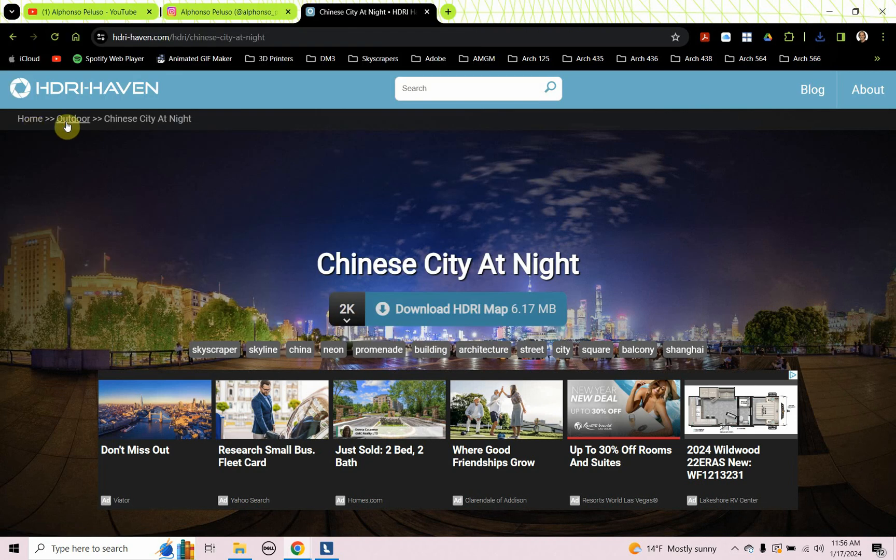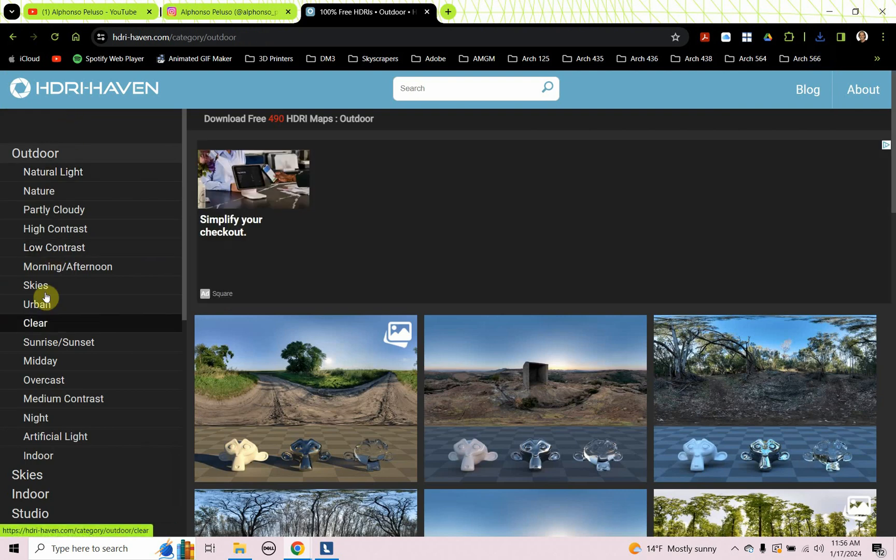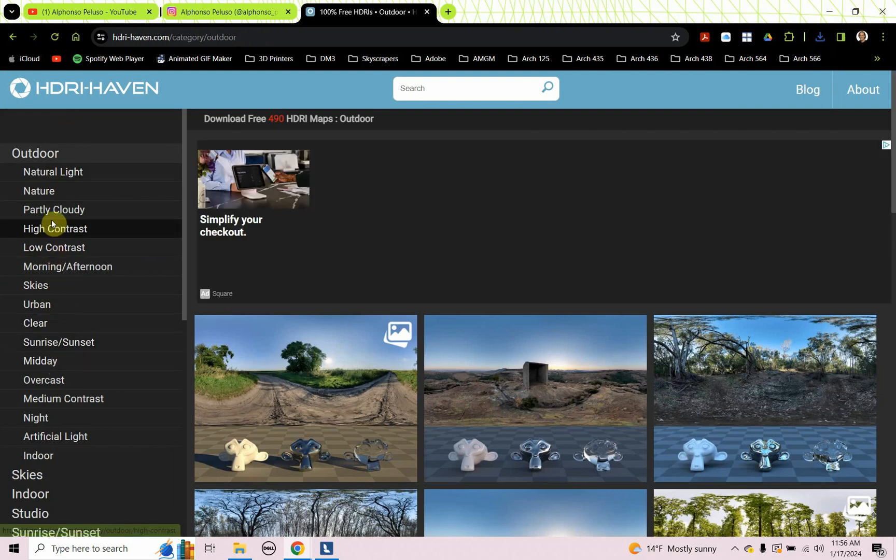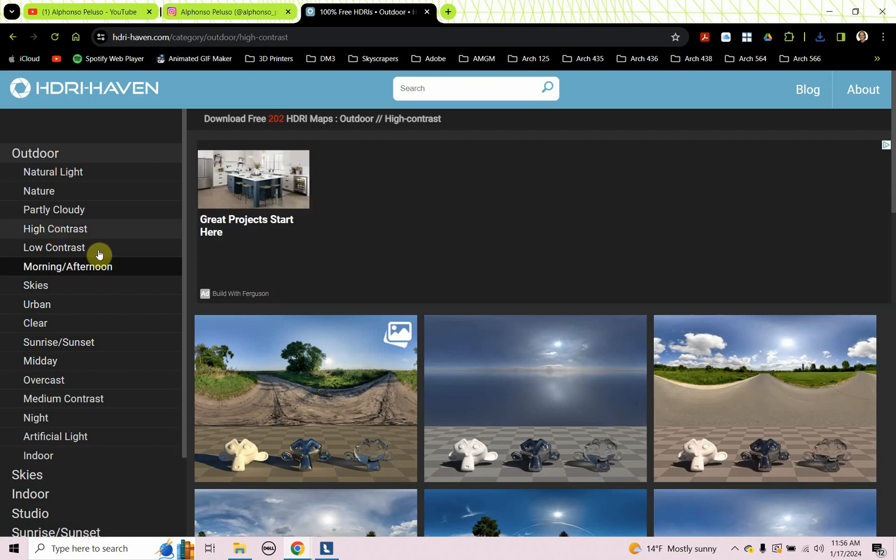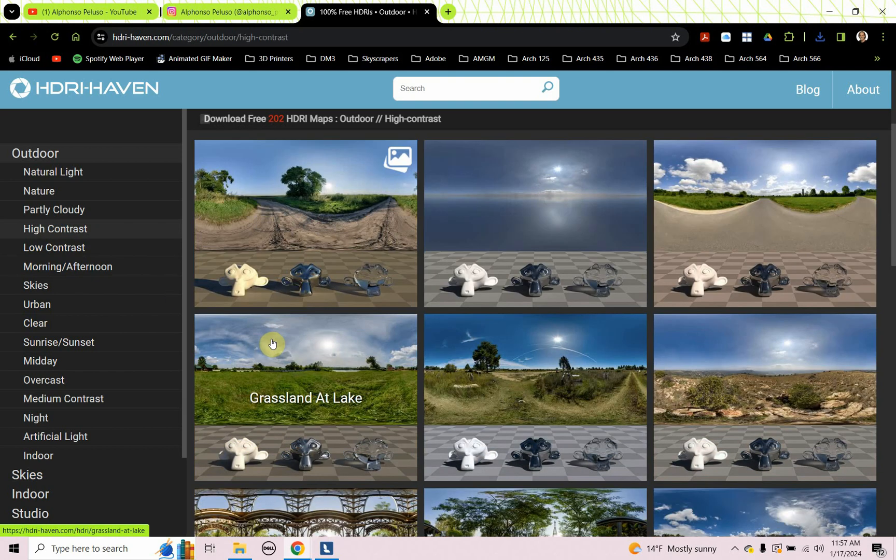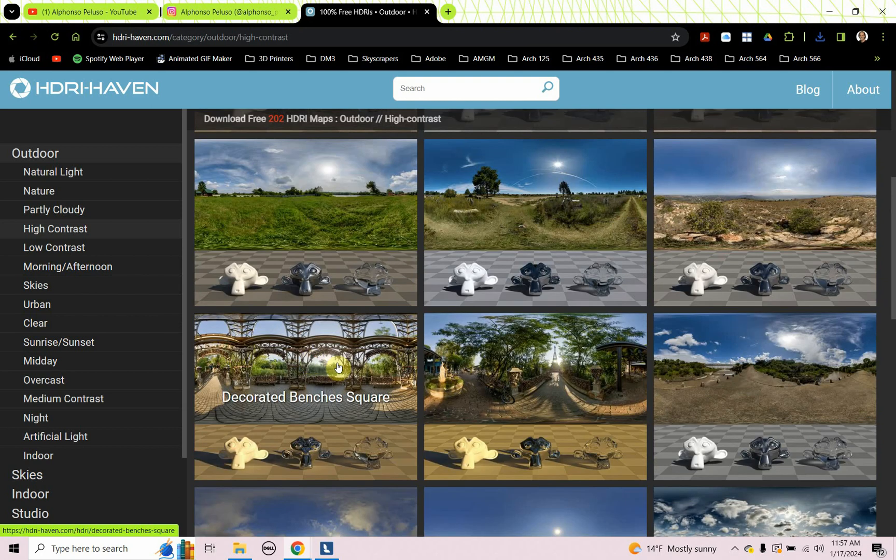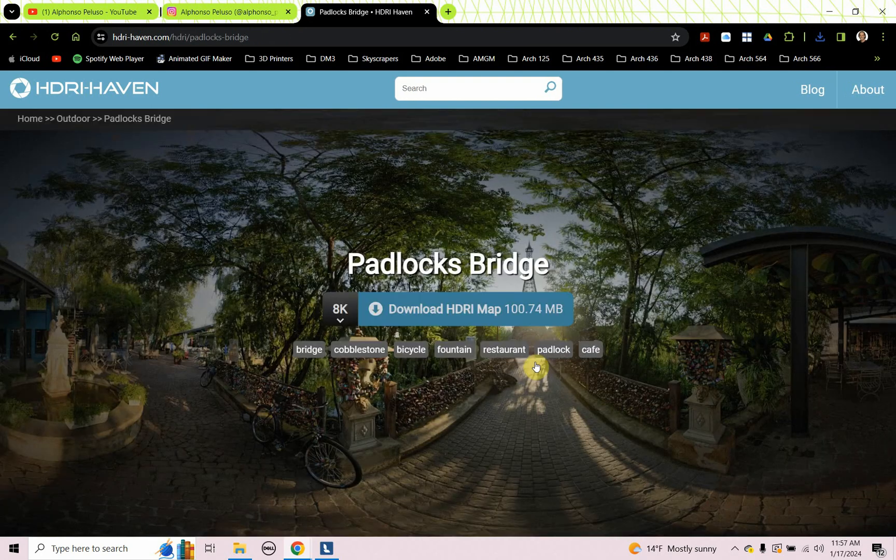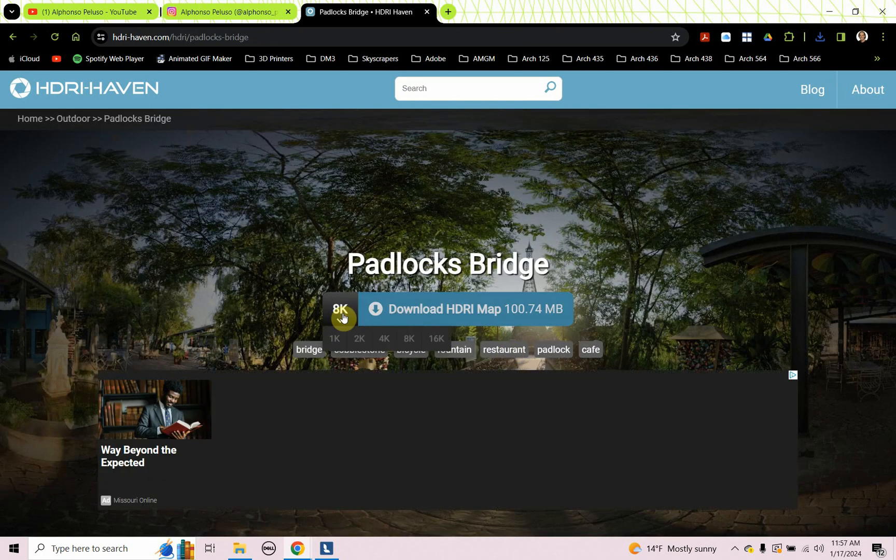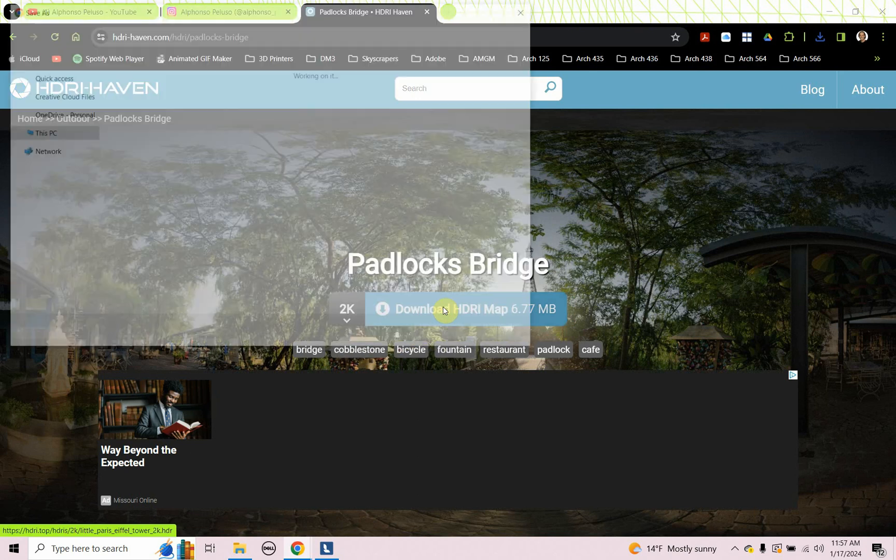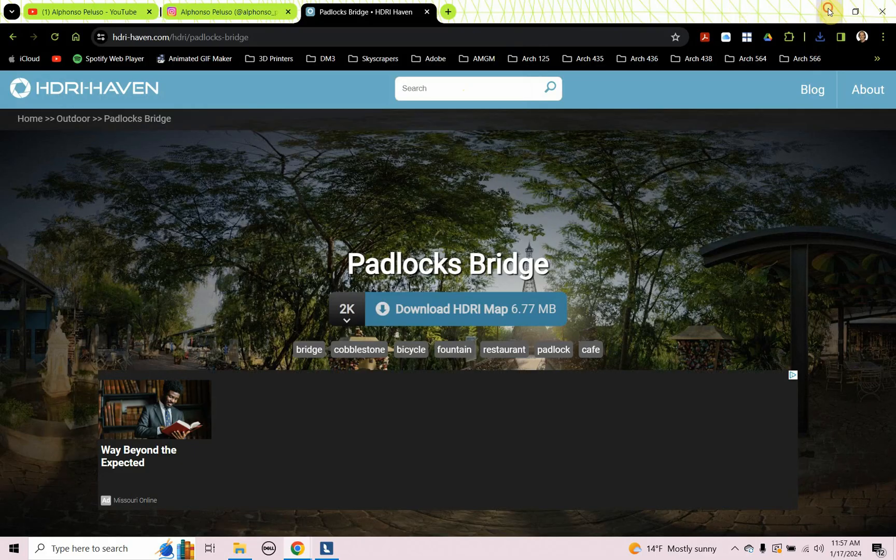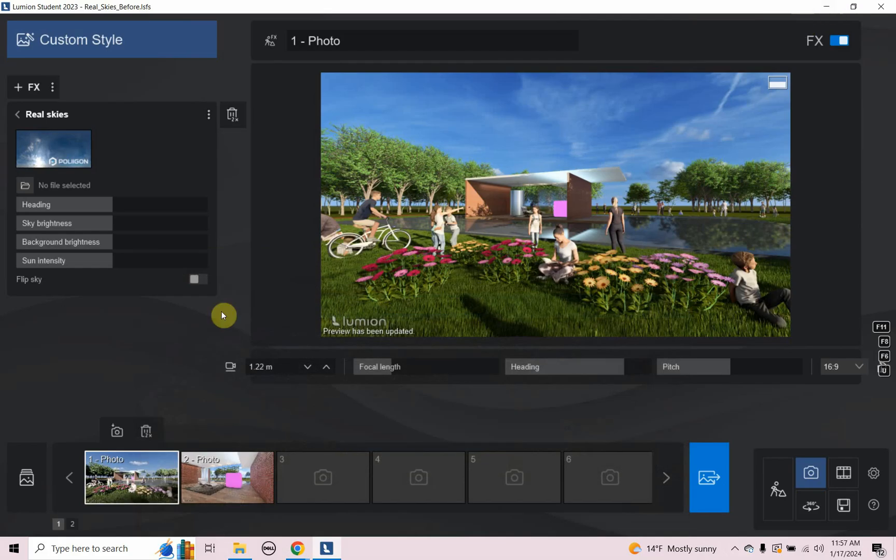And then I think we can get one more, maybe like a real bright daytime one, just to see that. So maybe high contrast. Let's try this one with the trees. I'm really kind of curious on what this will look like. So download the 2K version for that. All right. So we have three HDRI images to compare. Let's look at these in Lumion.